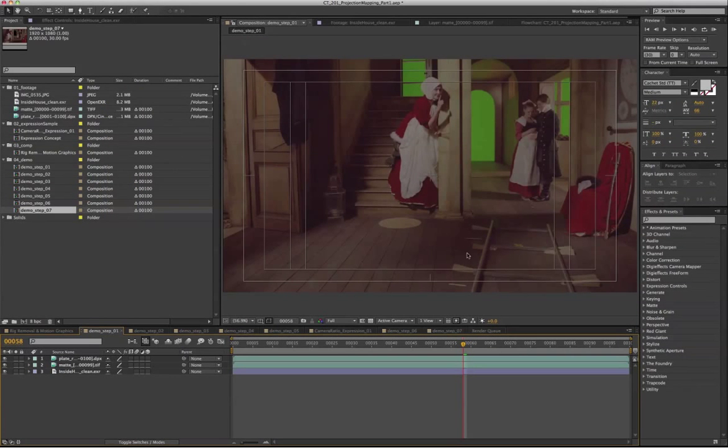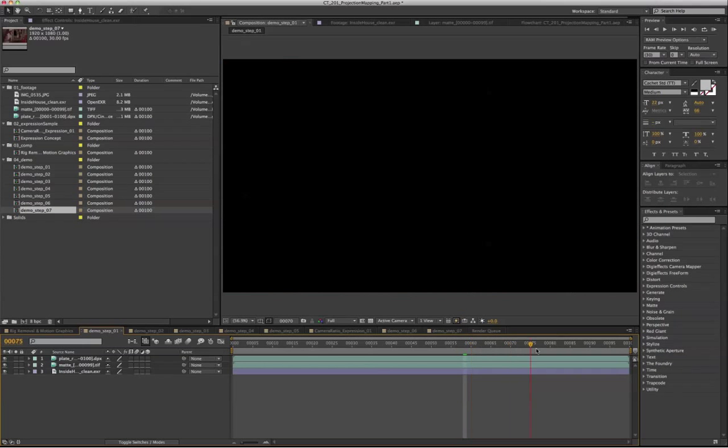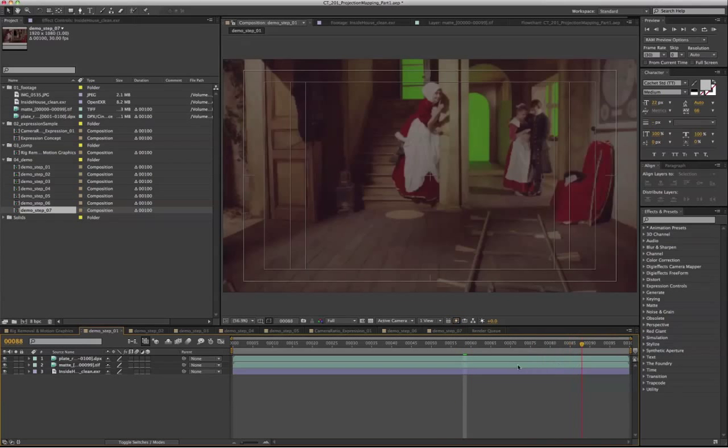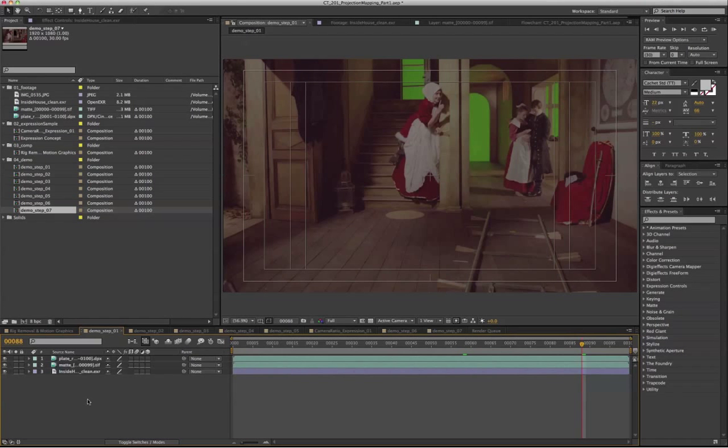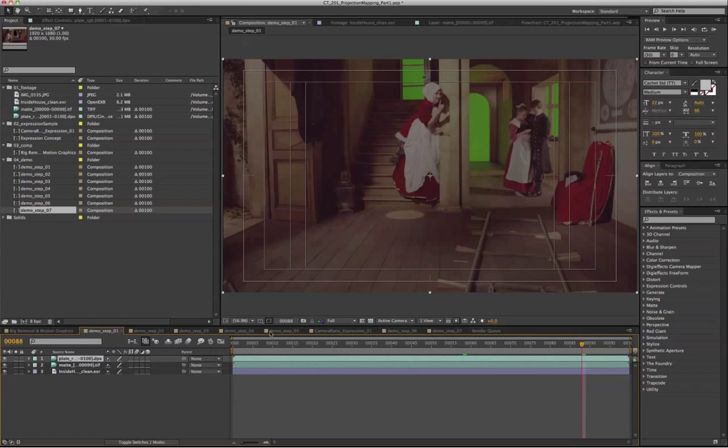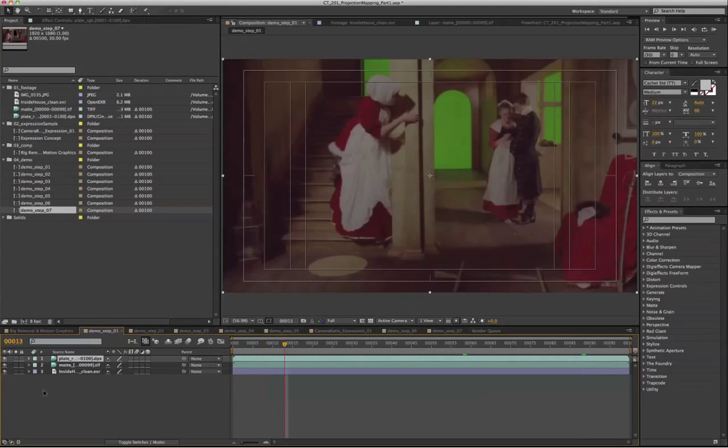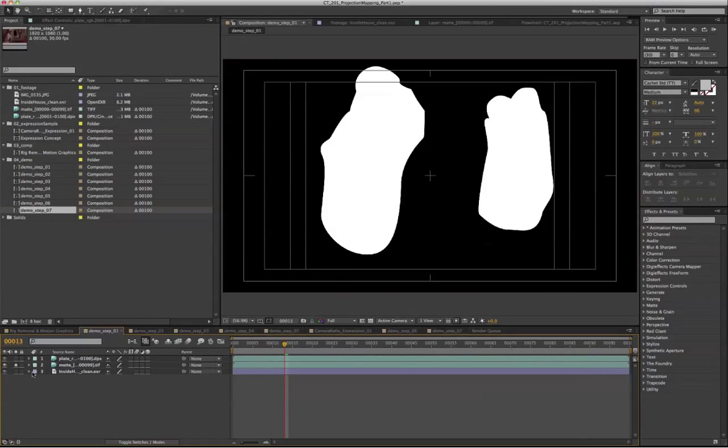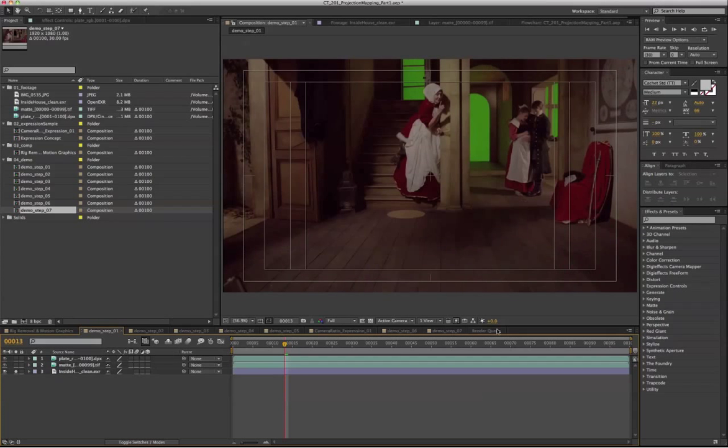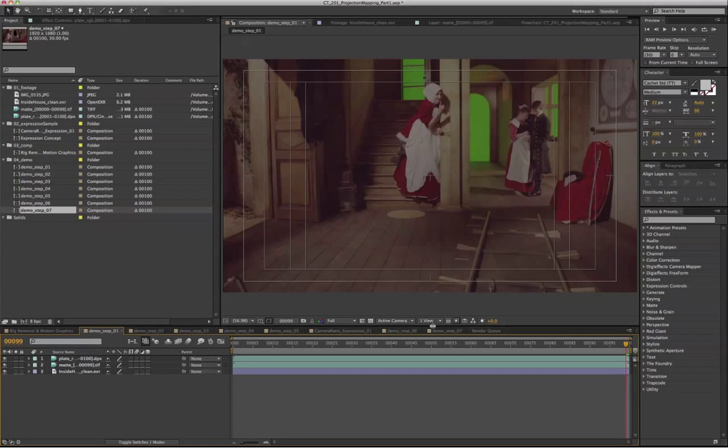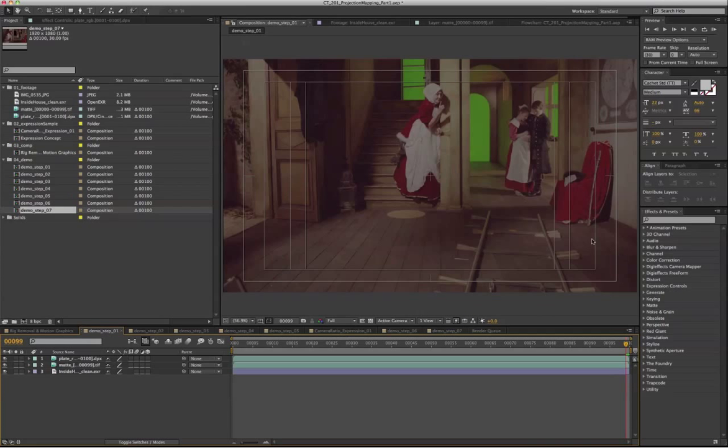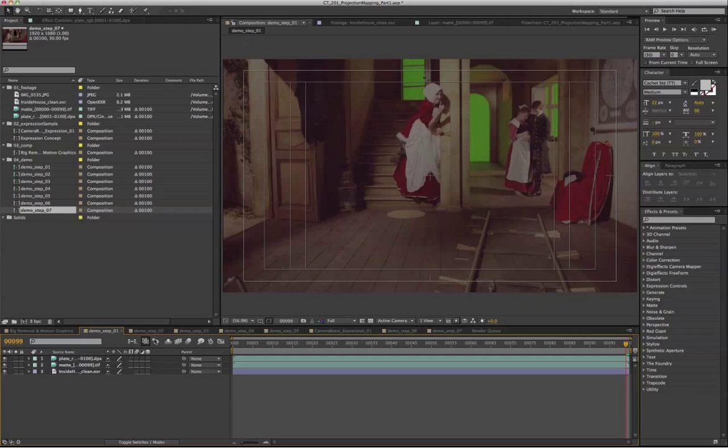So in order to do the projection, first we need to track the shot. And we need three basic components: the original sequence, a black and white mat, and also a clean plate of the original sequence. So it has a wide enough area to cover, to patch on top of this original footage later on.